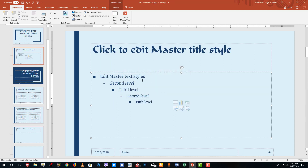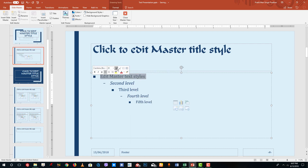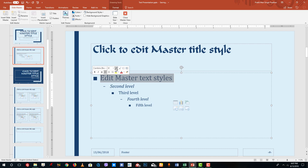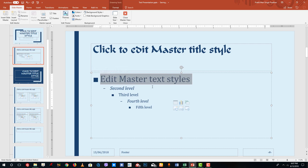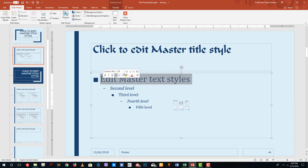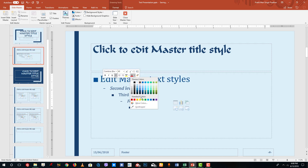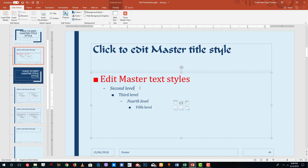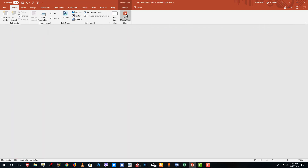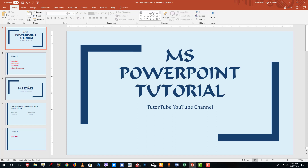I'll change the font and press OK. Then I'll right-click to get the font dialog and increase the font size. I'm also going to change the color of the font to red, just like this. Once I've made all the changes, I'll click Close Master View.